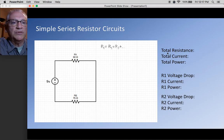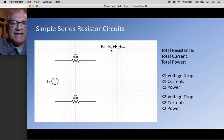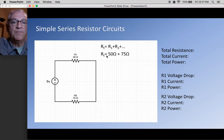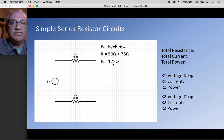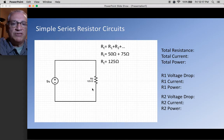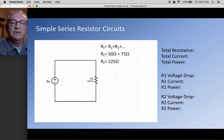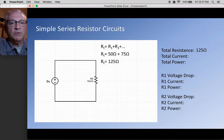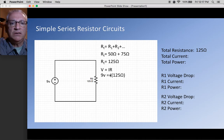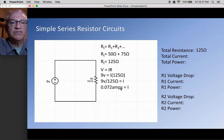Let's look at total resistance. In a series circuit, total resistance is defined as simply adding up the resistors — it's an addition problem. So RT is 50 plus 75, or 125 ohms. We can represent that as a single resistor. This looks familiar to the previous circuit, so we use the same formulas. Using Ohm's Law, V equals IR, we have 9 volts and 125 ohms, which gives us a current of 0.072 amps.